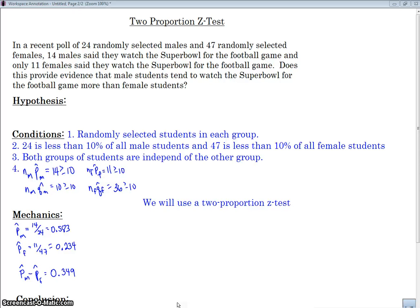Here is my problem. In a recent poll of 24 randomly selected males and 47 randomly selected females, 14 males said they watched the Super Bowl for the football game, and only 11 females said that they watched the Super Bowl for the football game. Does this provide evidence that the male students tend to watch the Super Bowl really for the football game more than the female students do?